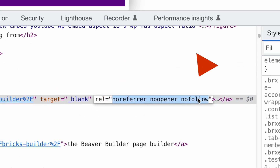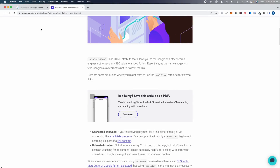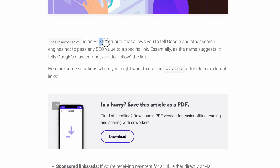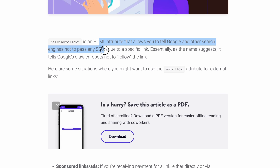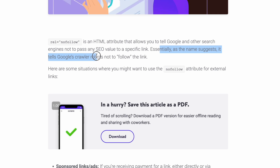So what is this thing? It's adding nofollow to my affiliate links and other outgoing links from my website. What is a nofollow link? This is a good article from the Kinsta blog. Nofollow is an HTML attribute that allows you to tell Google and other search engines not to pass any SEO value to a specified link — essentially, it tells Google's crawler robots not to follow the link.